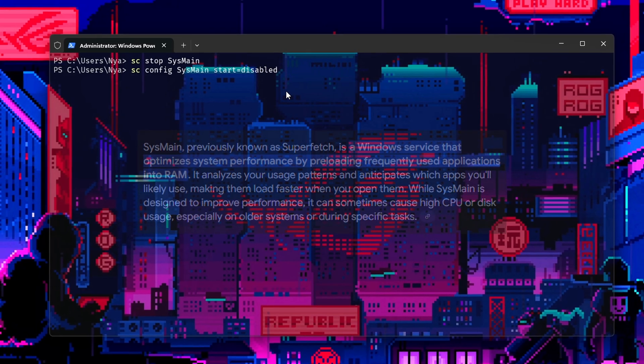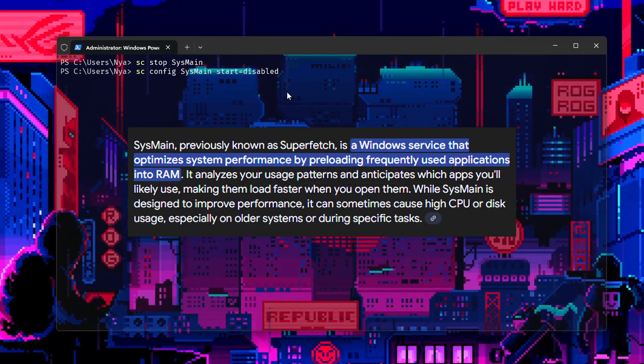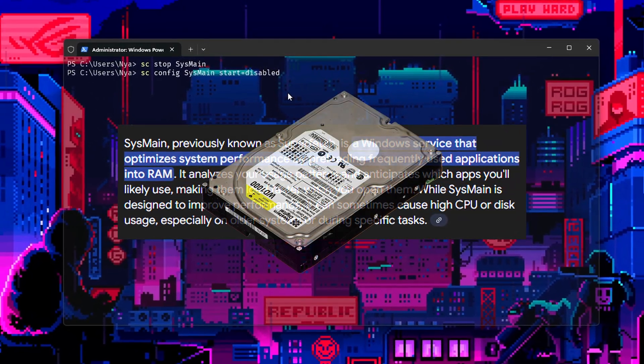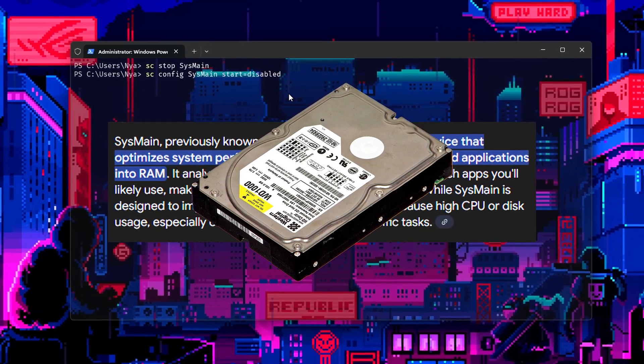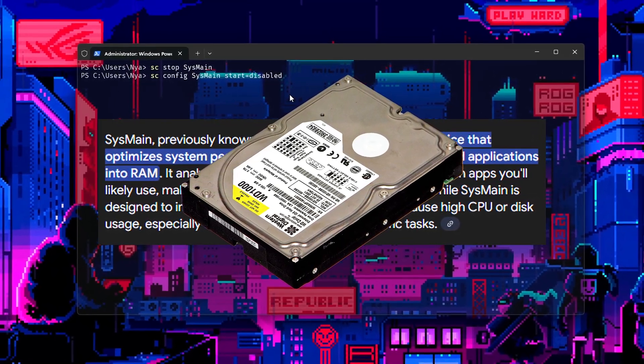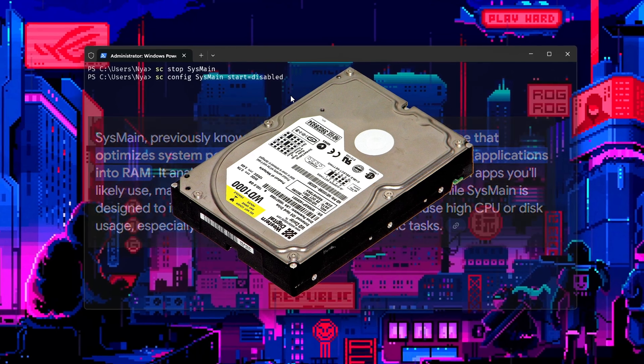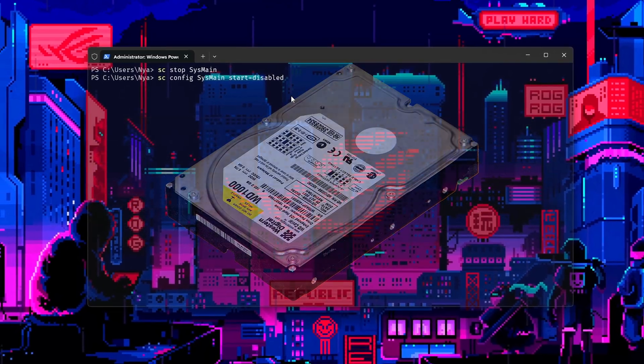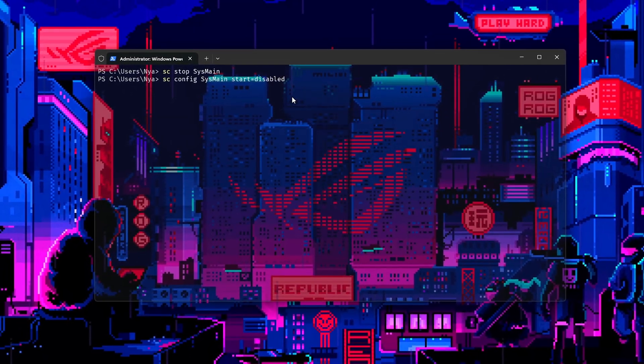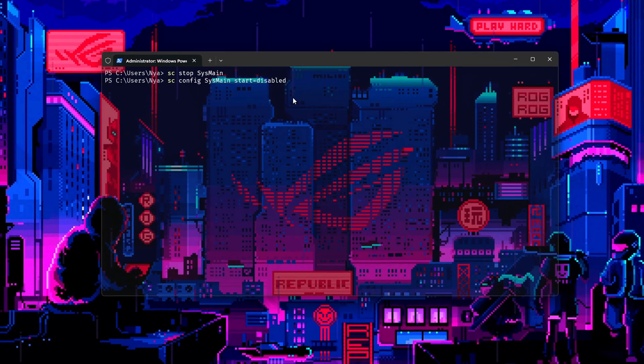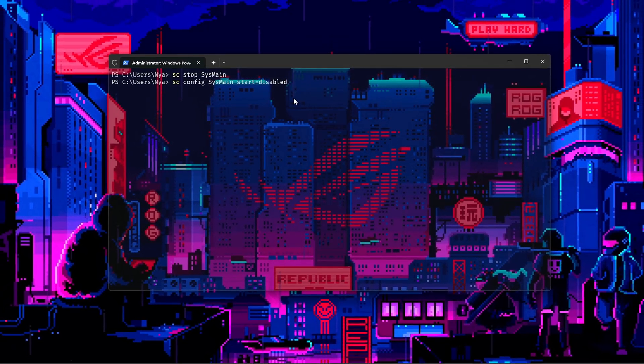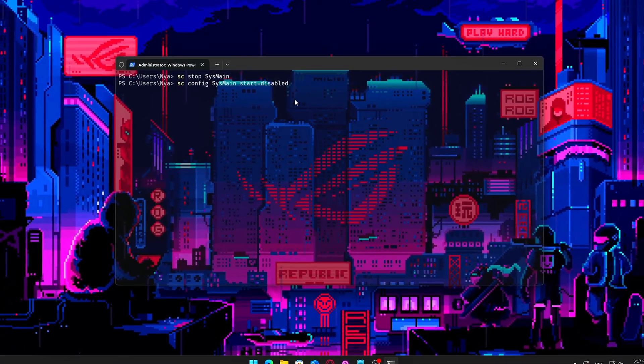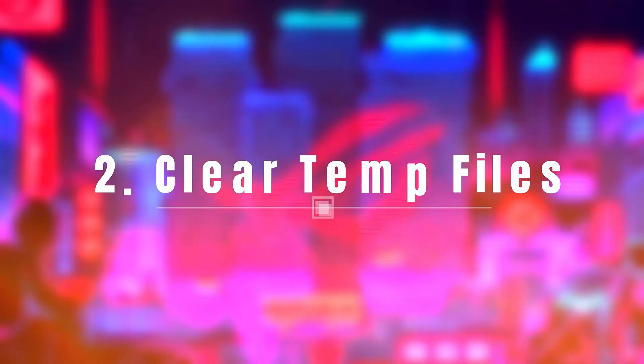Once disabled, SysMain will no longer try to guess what you are about to open, and your disk will stop working overtime caching things you may never use. This tweak is especially useful for improving performance on older machines or systems with limited I/O throughput, helping free up both disk and memory for tasks you actually care about.